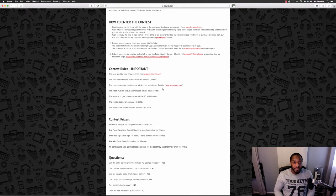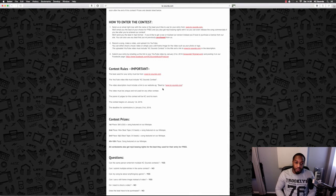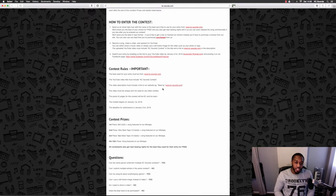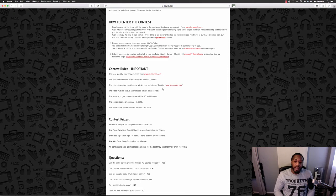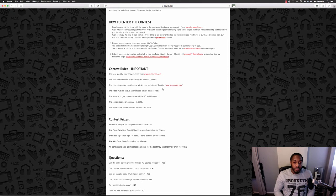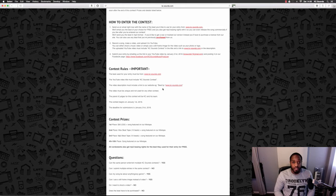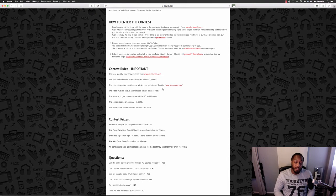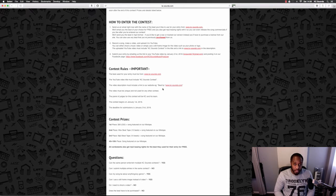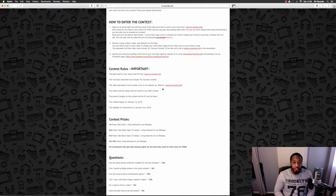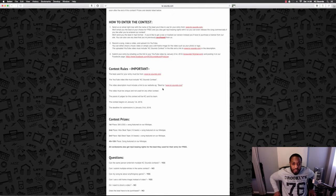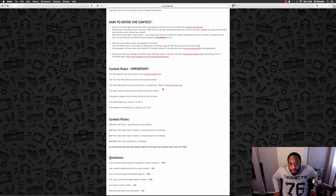The panel of judges for this contest will be myself and a few people from my team. The contest already started January 1st, so you've got about two weeks left if you want to get involved. Plenty of time to create some fire. The deadline will be January 31st.